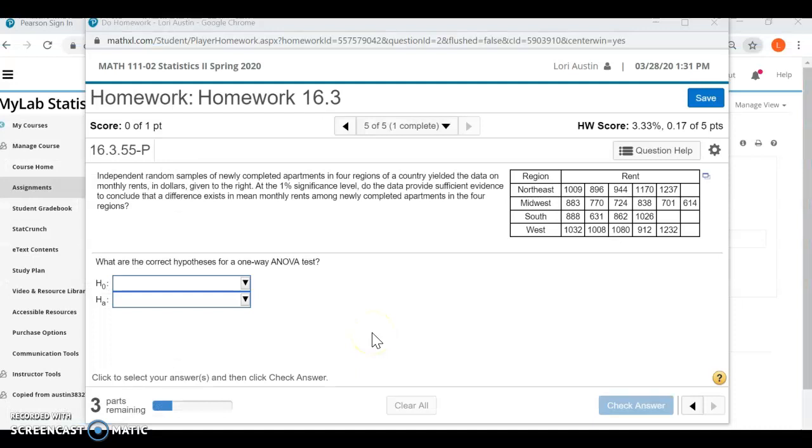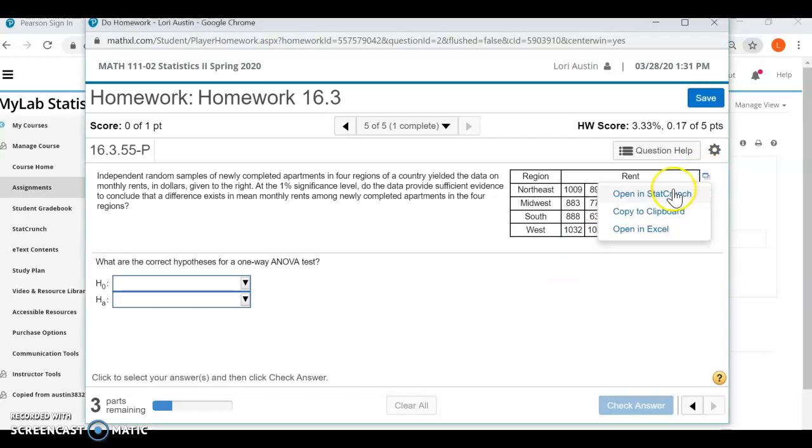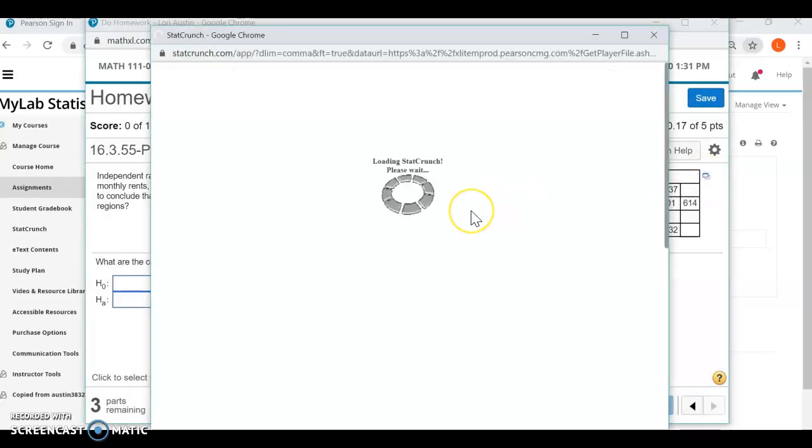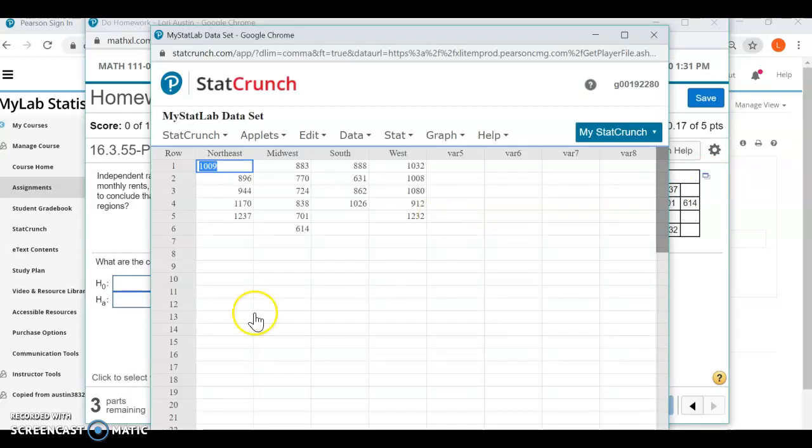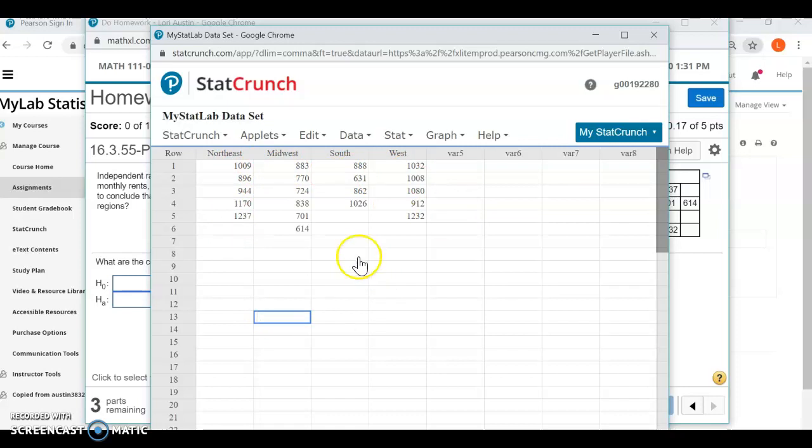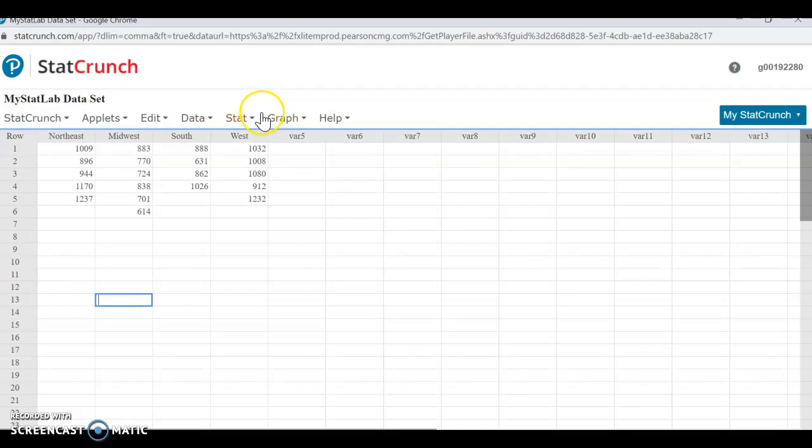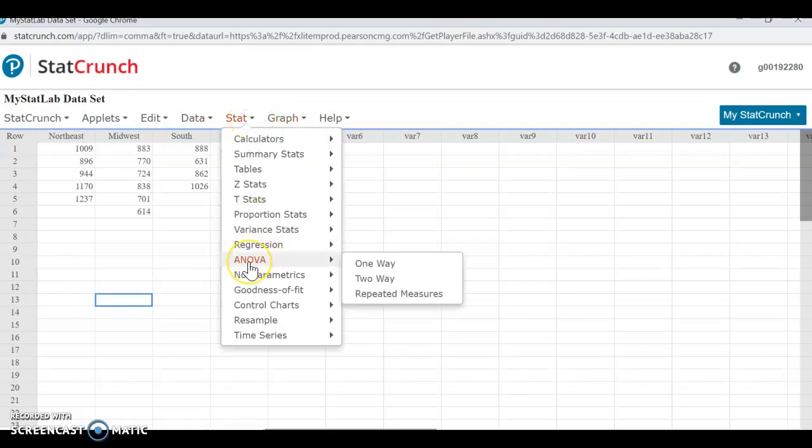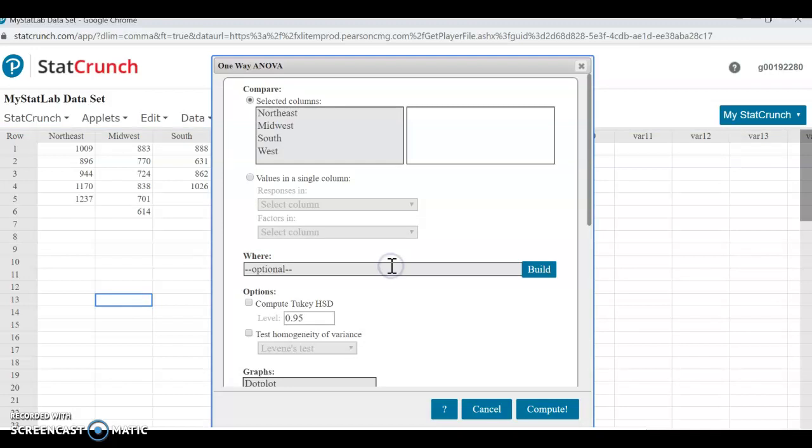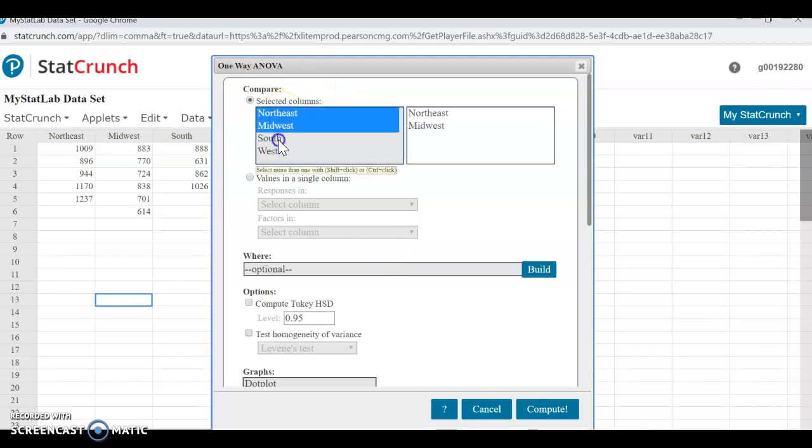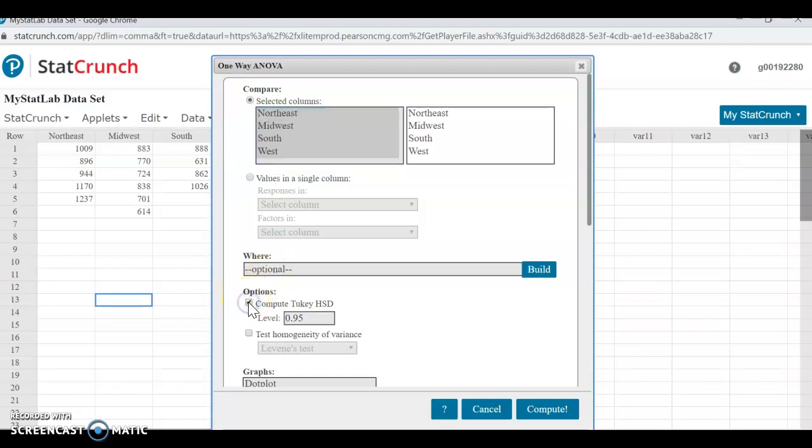So here's another example. In this case, we have four regions of the country, and we have a sample of newly completed apartments, the rent of these newly completed apartments. We're going to check our data at the 1% significance level. So let's open it up in StatCrunch. Okay? So we have our four columns, our four populations, and the various rents in each of those populations. So we're going to go ahead and click Stat, click ANOVA, and we're doing, of course, a one-way.